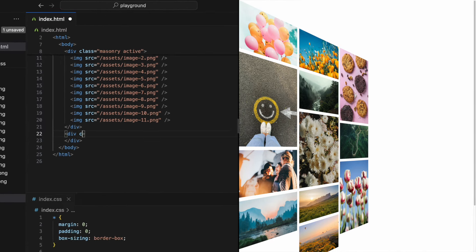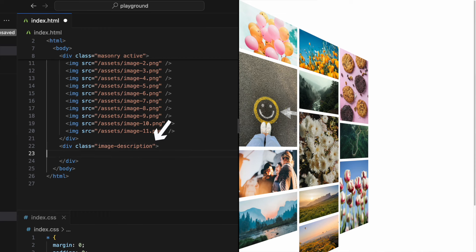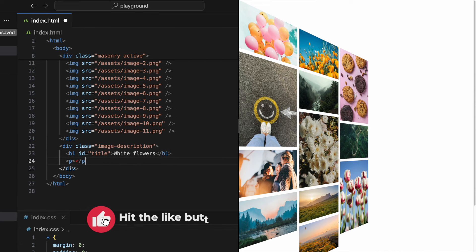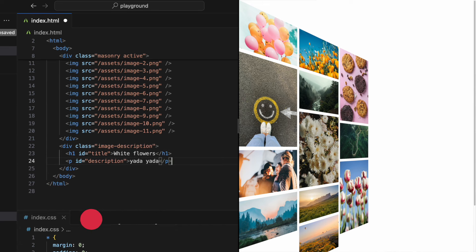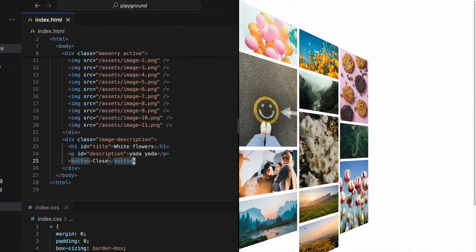Let's add some text in a div with a class image description. We can add an h1 tag, let's give it an id title so we can change the text later. And the same with a bigger description under the title. In the bottom we can have a button that we can use later to toggle back to the ordinary masonry grid.